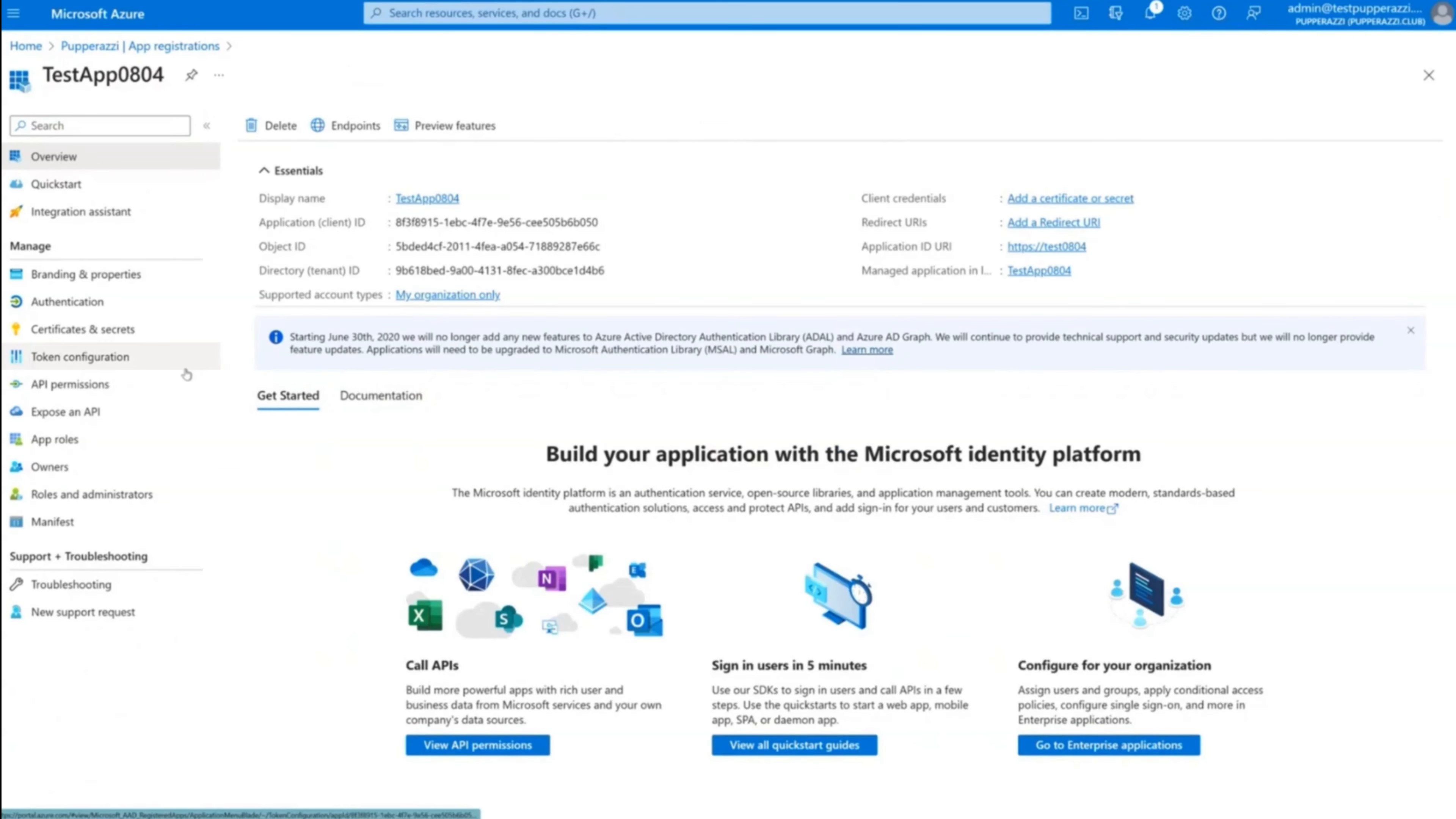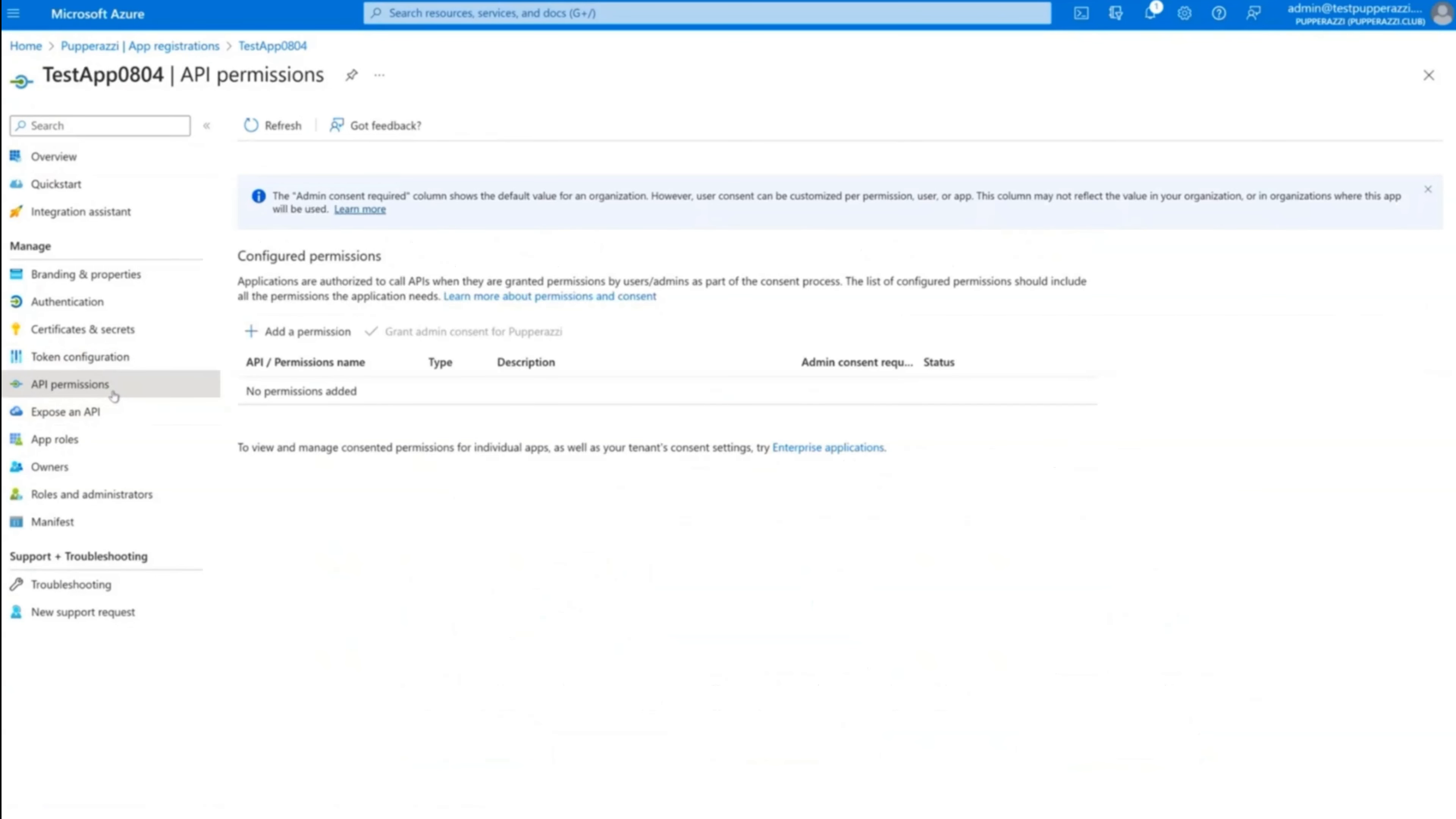From the left pane of the window, go to API permissions. This reveals configured API permissions for your application, including the Azure AD Graph permissions.